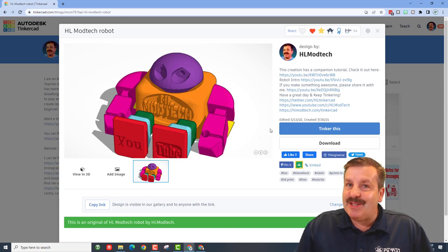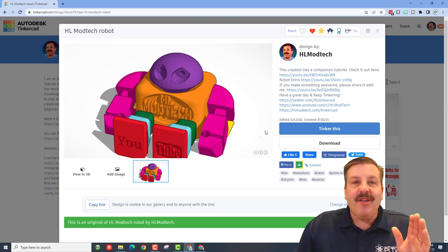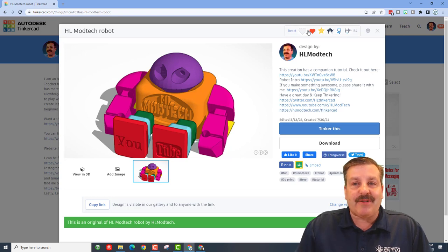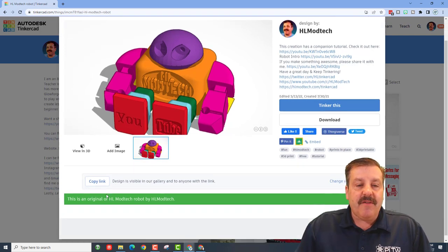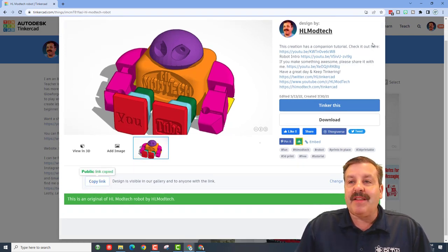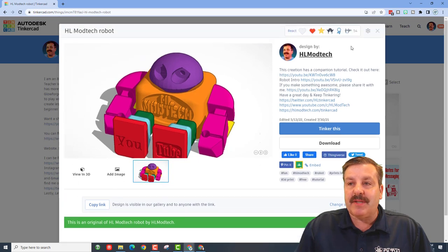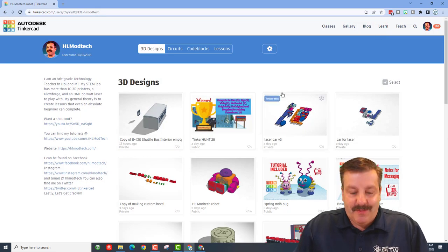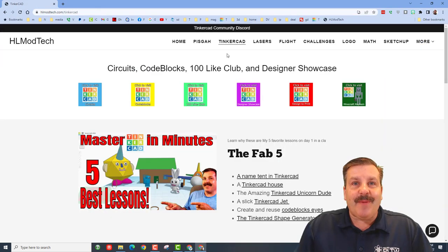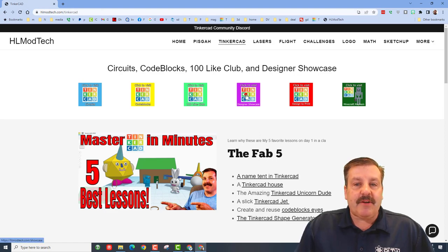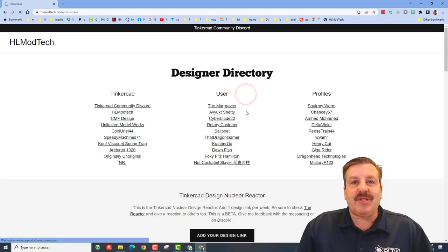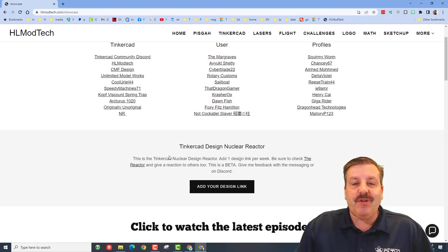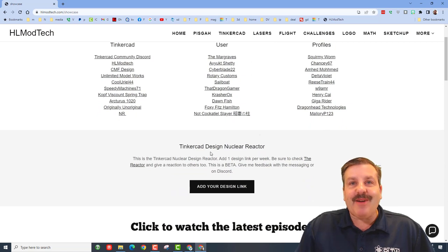So I've created what I call the Tinkercad Design Nuclear Reactor, because these are reactions friends. Here's the gig: if you copy the link to your public designs and then you visit my website hlmodtech.com, on the Tinkercad tab choose the Designer Showcase. If you scroll down, you can find what I call the Tinkercad Nuclear Reactor.